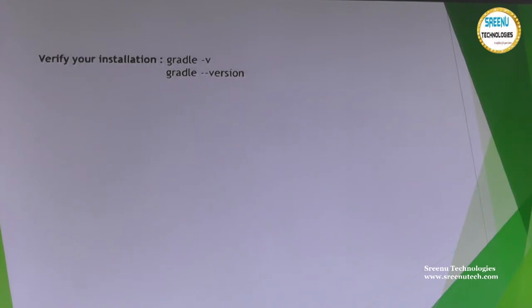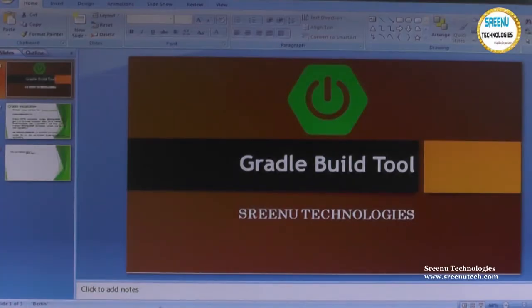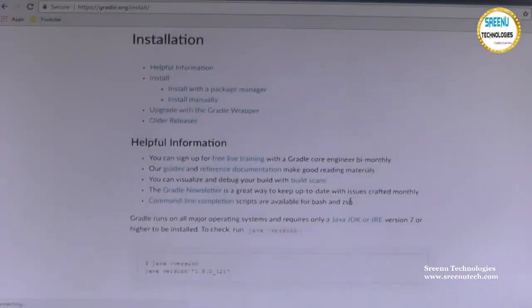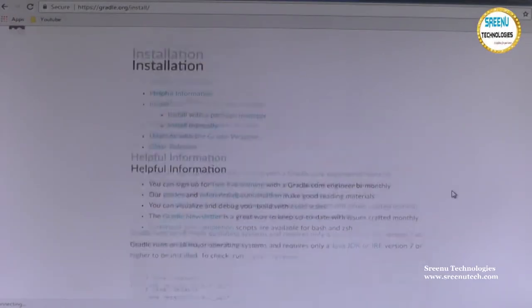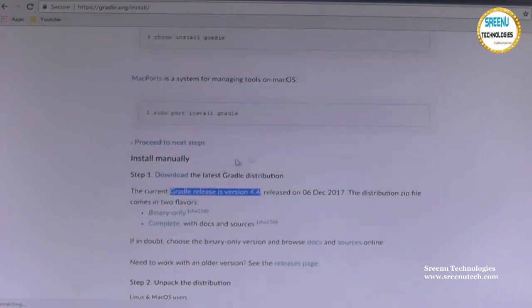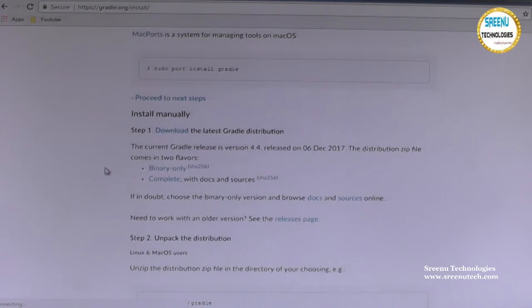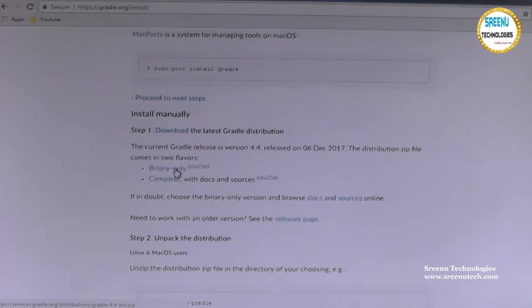We will go through each step. First, start with downloading — you can download from gradle.org. Here you have different types of things available: a binary version and a complete version. If you go with the binary version, only the Gradle bin-related libraries will be available.